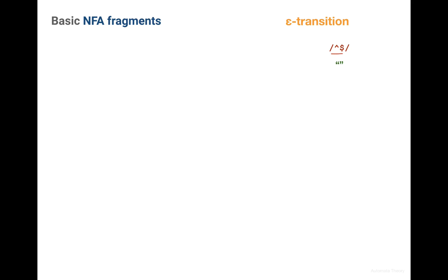From the NFA perspective an Epsilon machine looks exactly the same as the single character machine. It also has start and next acceptance state. But instead of an actual character, it has this special Epsilon character on this transition.